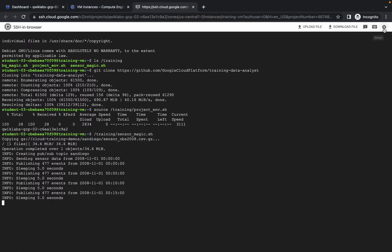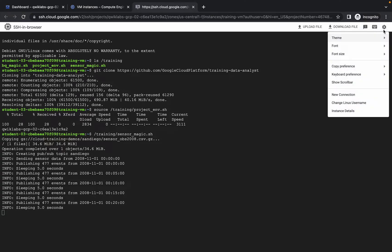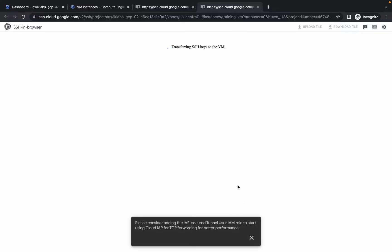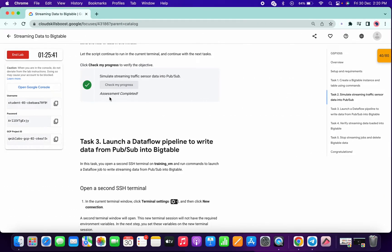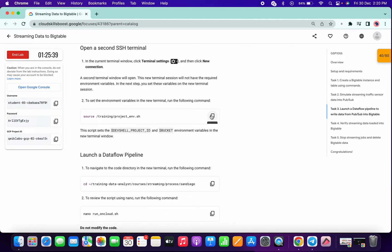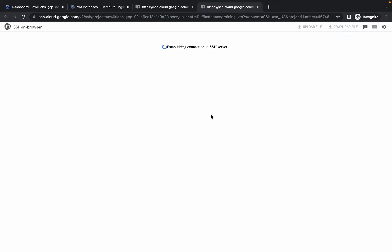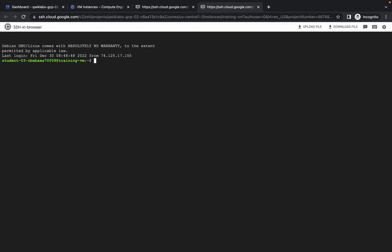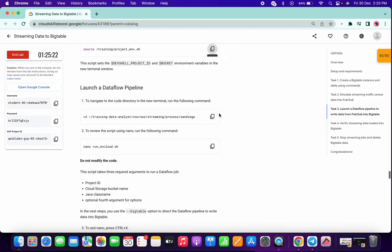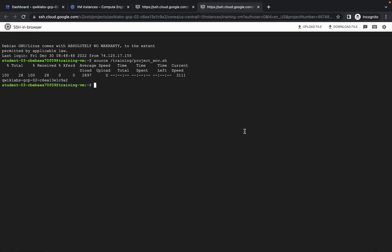If you didn't get a score on this task, do not worry — it takes time to update the score. Now just click on the settings icon, then click on new connection, and do not close this tab. Wait for a few seconds for the connection to establish. Now just copy this command, run it over here, then copy the next command and paste.